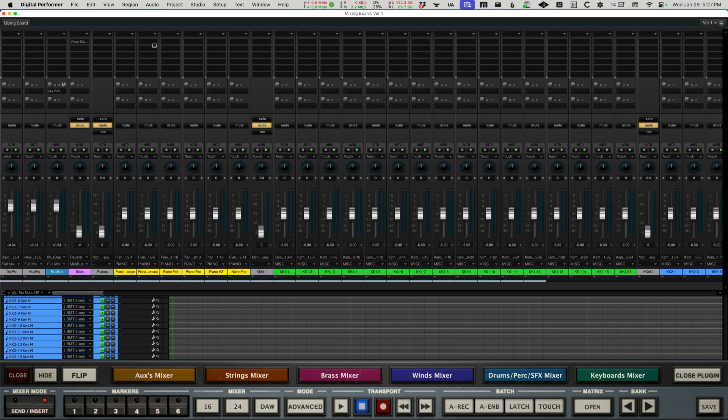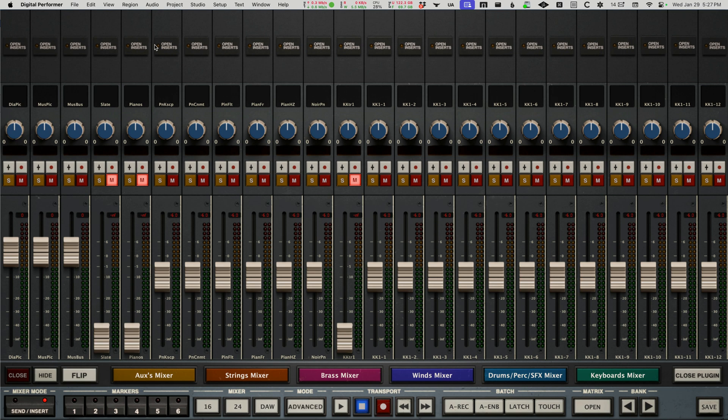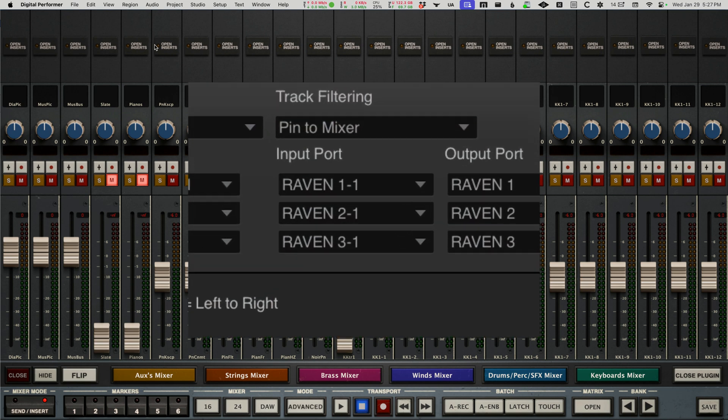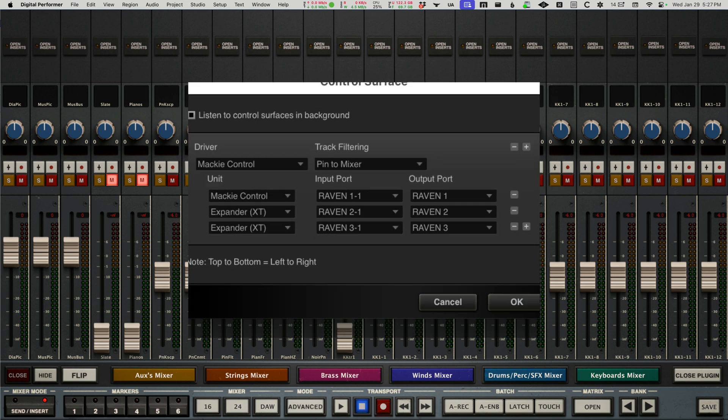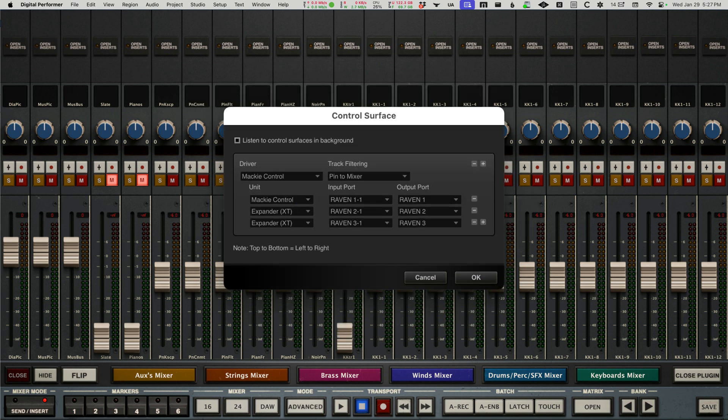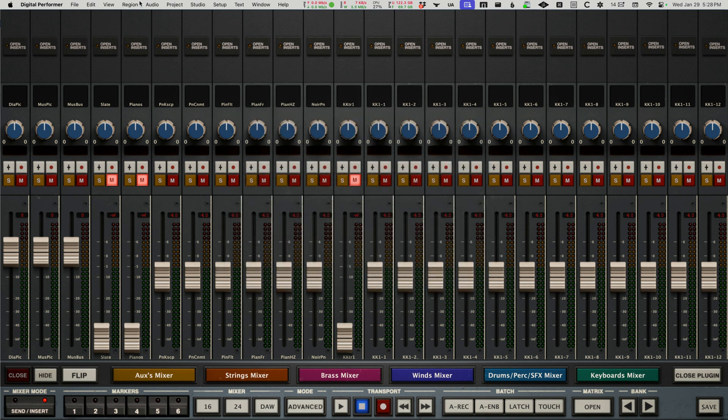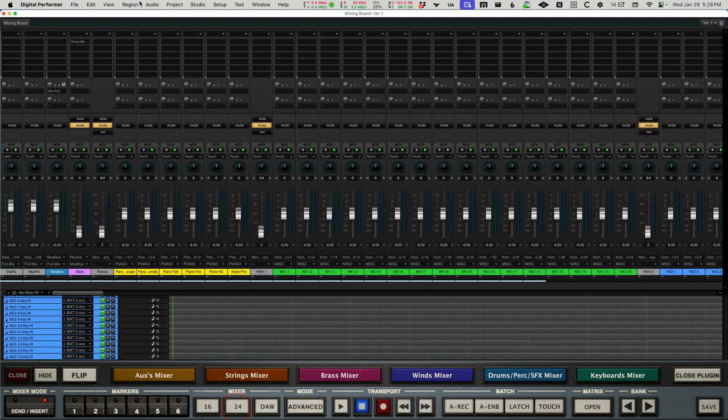This also of course updates because I'm set up in the control surface setup with Digital Performer pin to mixer, not pin to focus window, because then otherwise this mixer would be changing based on if I clicked in the tracks overview window, be constantly readjusting. I just want this to be stationary in total lockstep with Digital Performer.